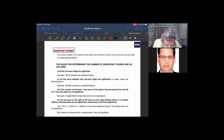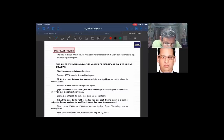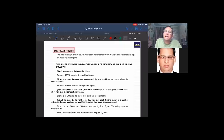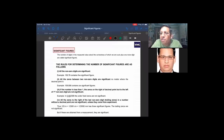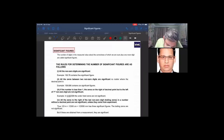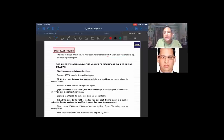The number of digits in the measured value about the correctness of which we are sure, plus one more digit, is called a significant figure. For example, with a scale that can measure to the millimeter, if you write 2.1 cm, you can estimate to 2.15 cm. What we are certain about defines the significant figures.